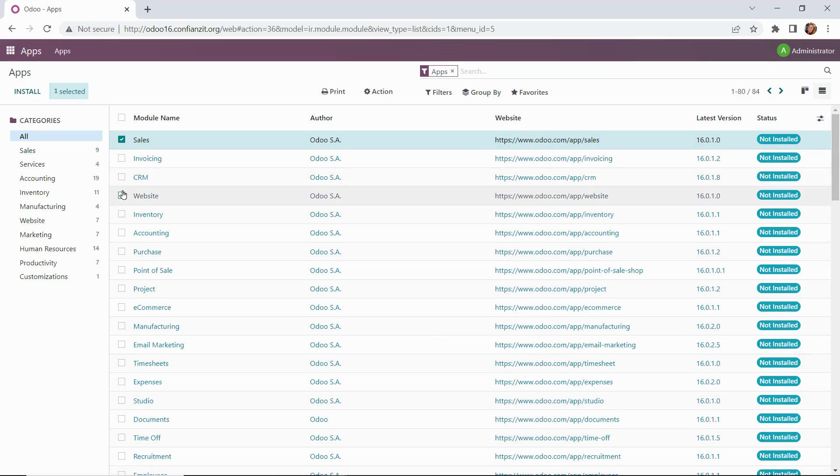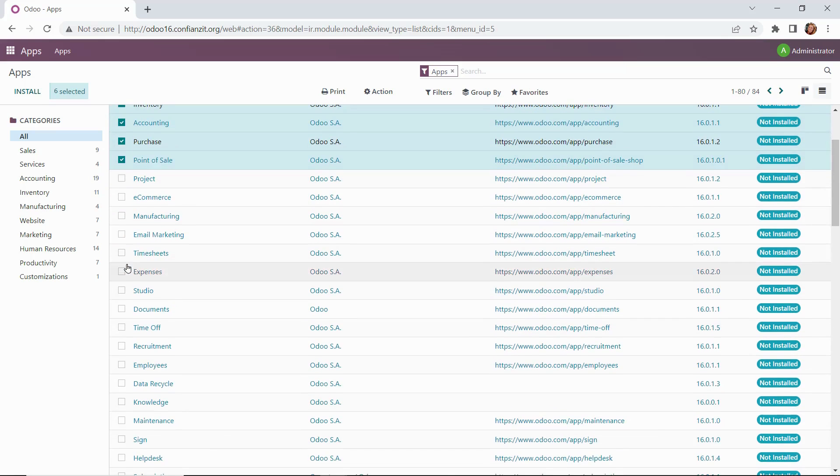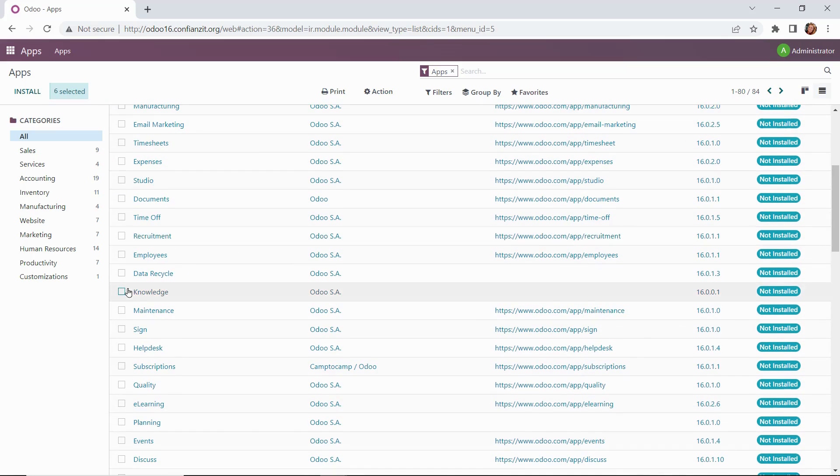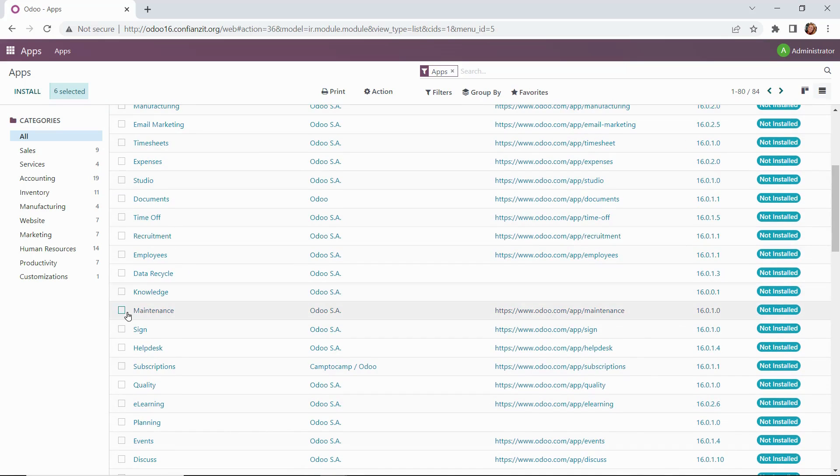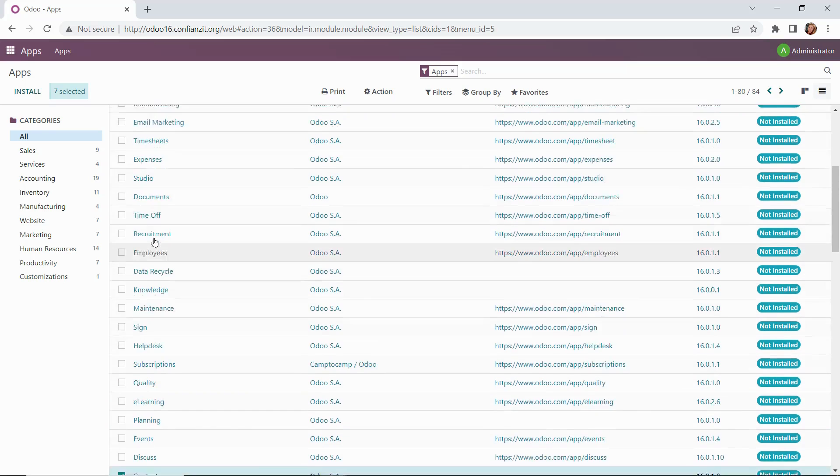Sales, Website, Inventory, Accounting, Purchase, Point of Sale, and we have one more. We need to install contacts, so let's scroll down to see where that is. Here it is. We'll go ahead and select that.